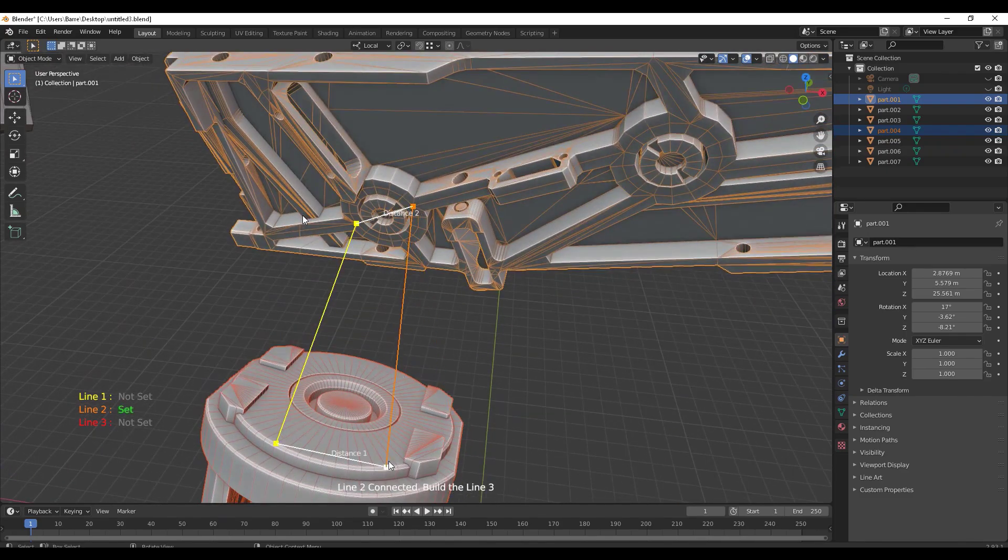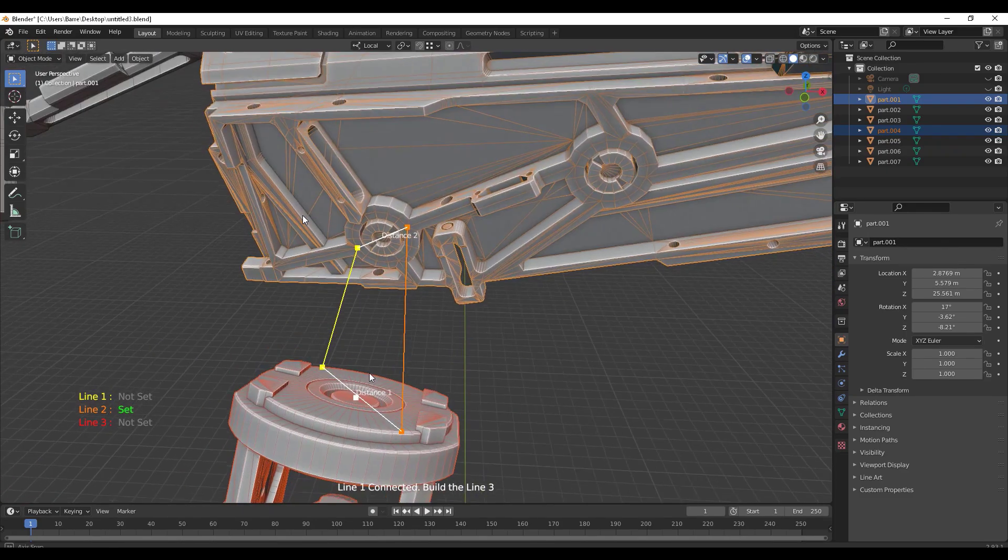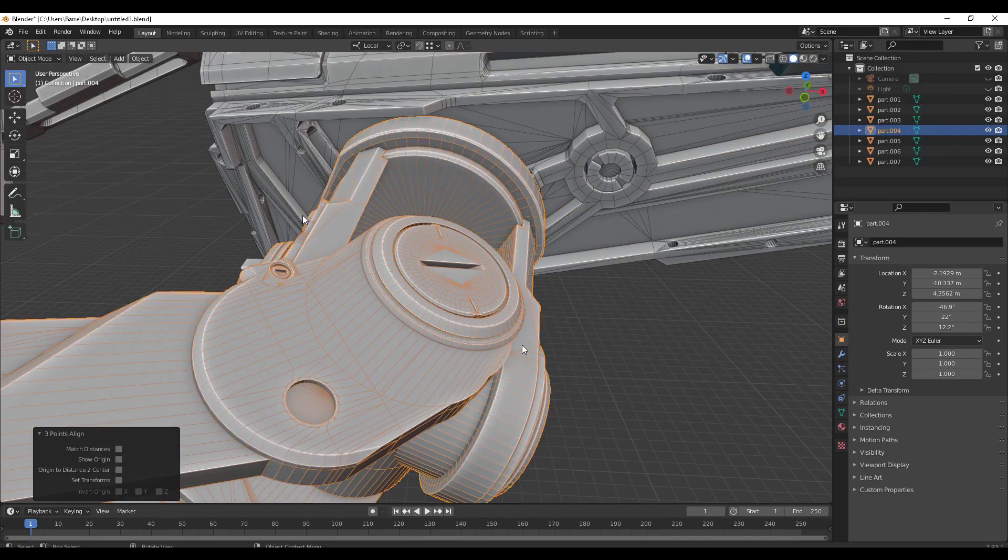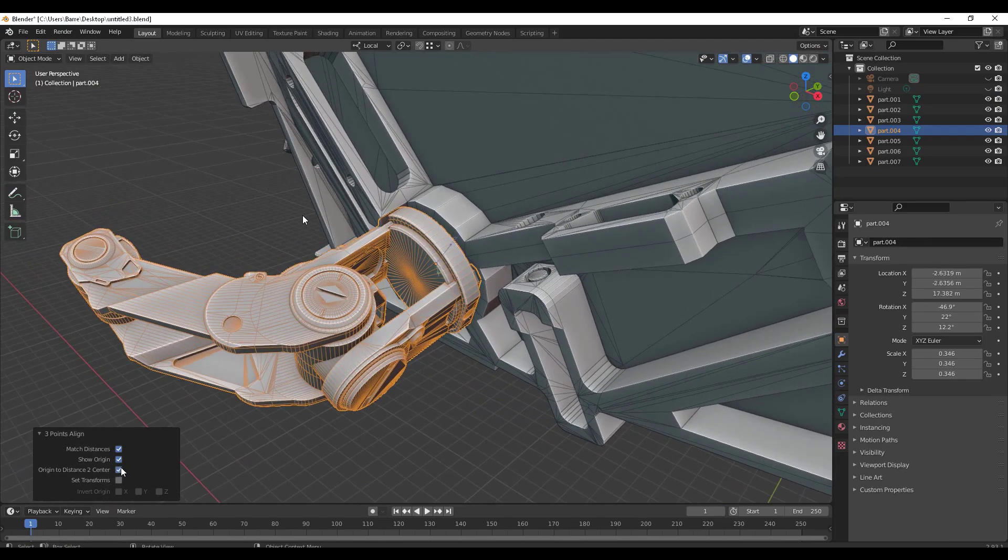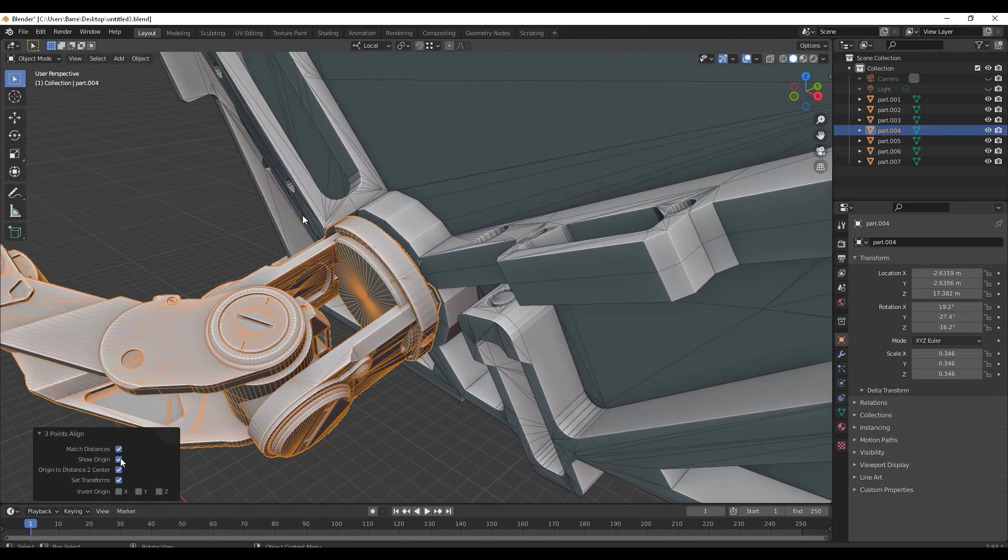Hey, what's up guys and welcome back to Ask NK. Today we're taking a look at the pretty interesting add-on known as 3-Point Align.